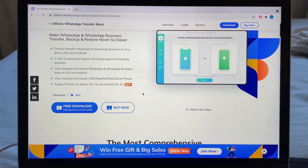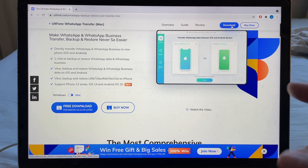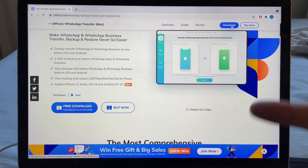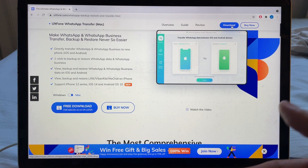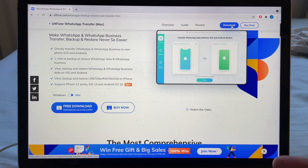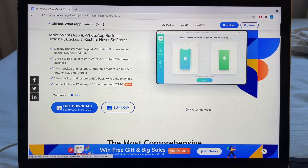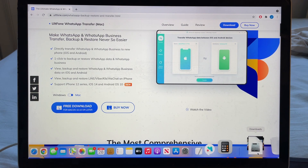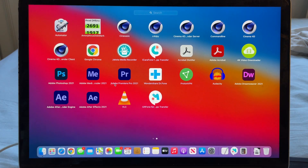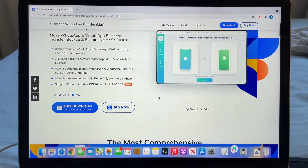We're going to download the software — you click, download, install. We already installed it. When you buy the software you'll get a key and your email, so you just enter your email and the key to activate it. I already have the software activated.